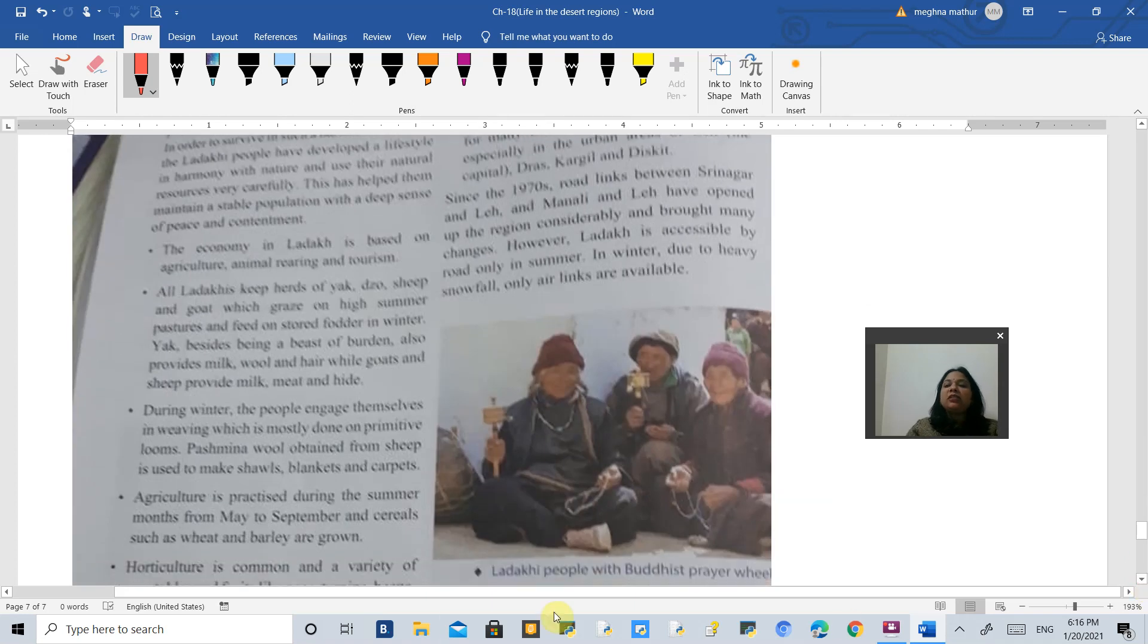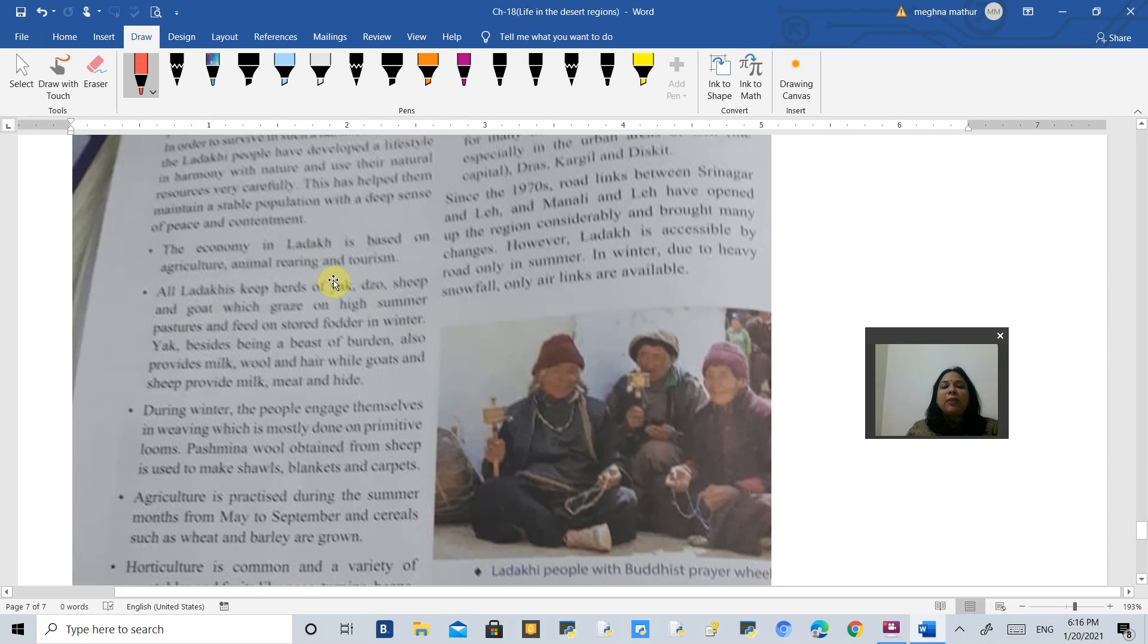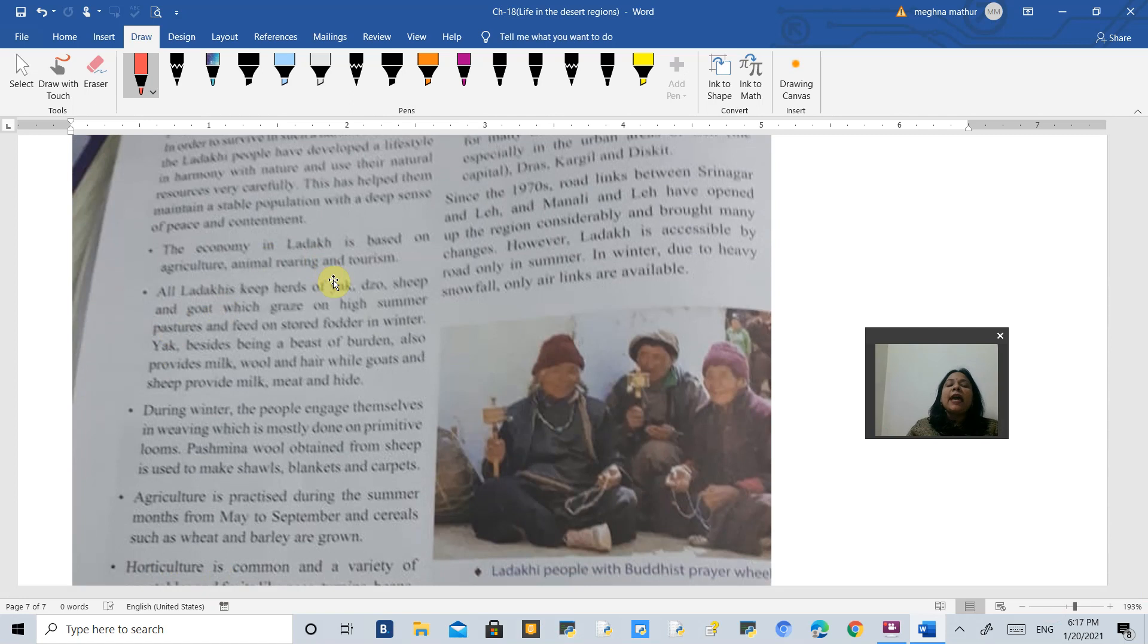The economy in Ladakh is dependent upon three things: agriculture, animal rearing and tourism. In animal rearing, they keep animals like yak,